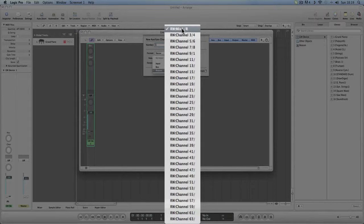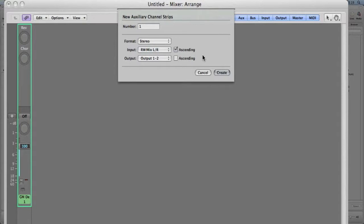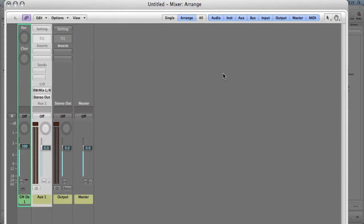So you go to Reason. You go Reason left and right. It's just saying that we're getting our input from Reason for that channel. Do you know what I mean?